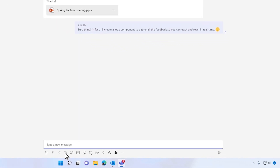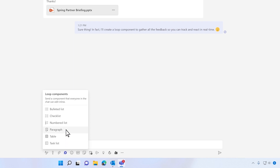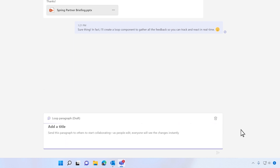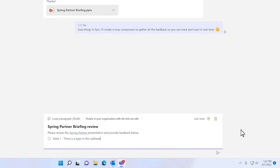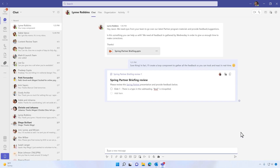From Teams chat, you can click this loop icon to create your first loop component and choose a style from the drop-down list. This creates an editable live component which all recipients can edit directly from their chat window.